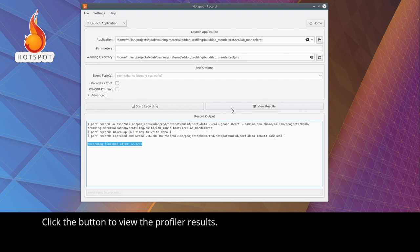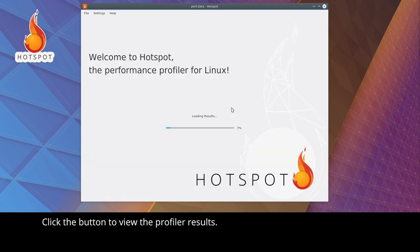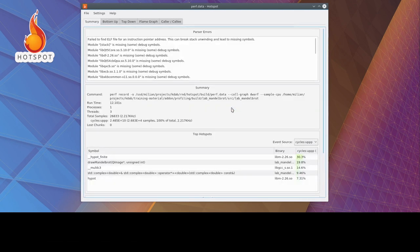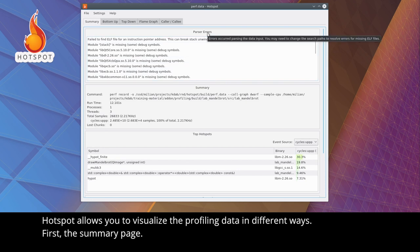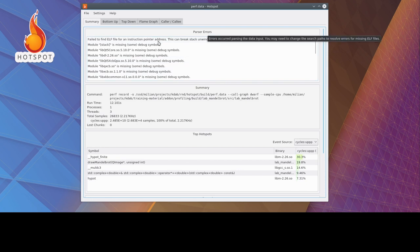Click the button to view the profiler results. Hotspot allows you to visualize the profiling data in different ways. First, the summary page.